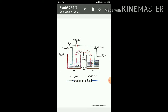In the anodic half cell, positive ions pass into the solution, causing an accumulation of extra positive charge around the anode, which would prevent the flow of electrons from the anode. This does not happen because negative ions are provided by the salt bridge.